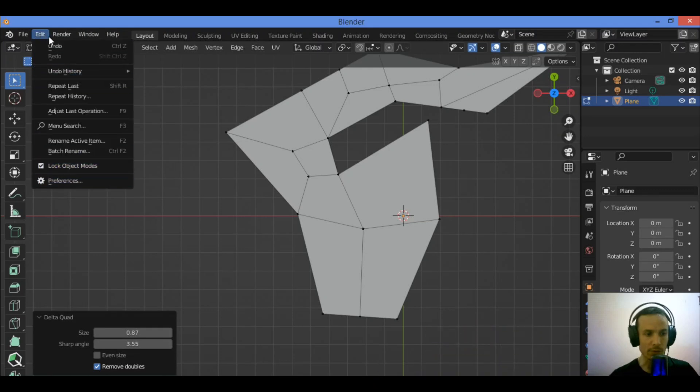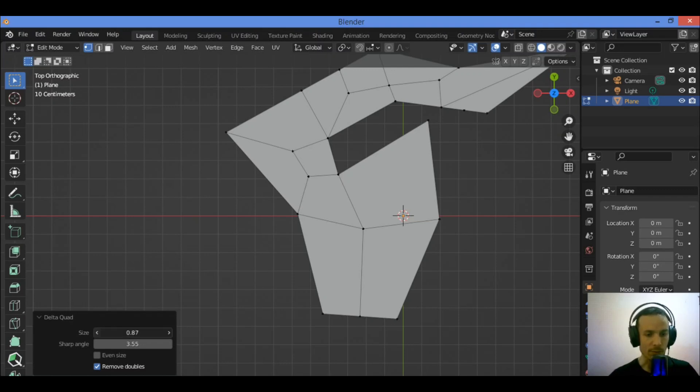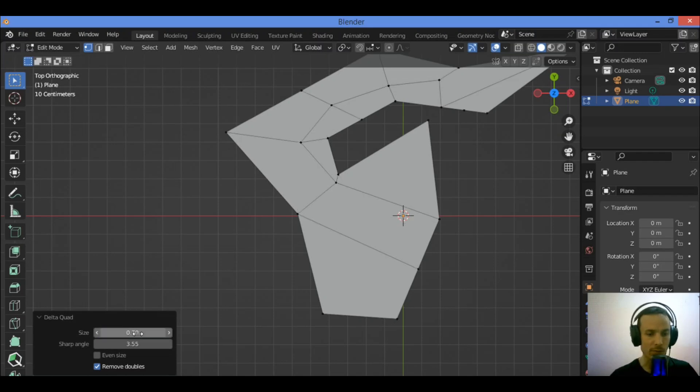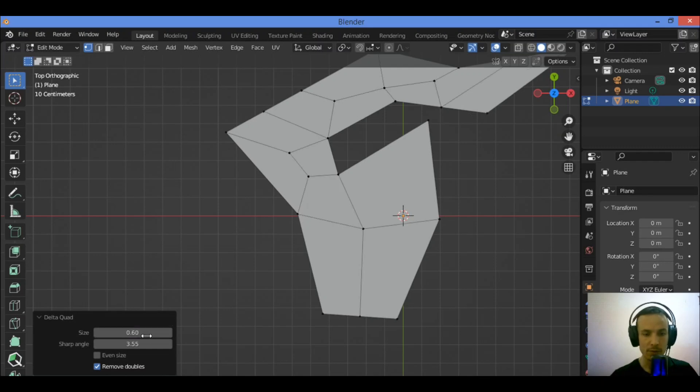Go to Edit and Preferences, then enable the add-on you want to work with. And I'm going to be changing the size as you can see here, for example 0.7 or 0.6.